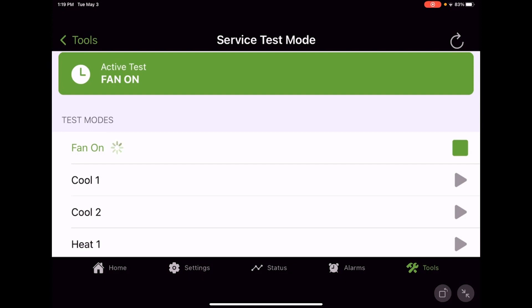There is a service test timer that you can adjust up to 120 minutes or two hours. So it is adjustable. It's advisable to go check that just so you know where it's at in case anybody has changed it, but it is adjustable, and again by default it is one hour.